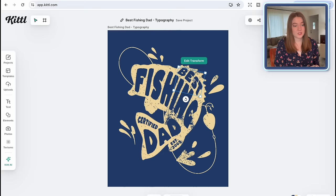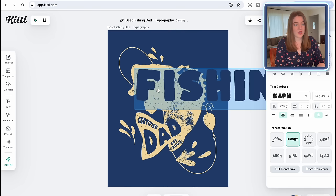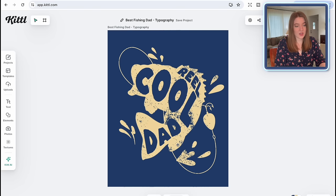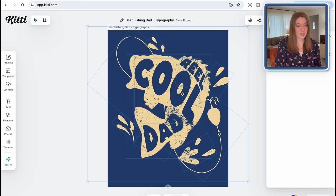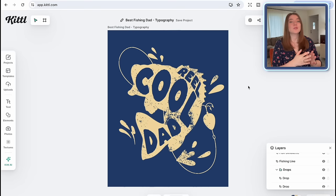All I'm going to do to start changing this is just double-click on the letters and change it for what I want it to say. So I have 'real' there, I'm going to change 'fishing' to 'cool,' then leave 'dad,' and I might just get rid of the 'established' text. Already we have a really usable, unique, professional-looking design. One thing we could do is change the color — a lot of times my best-selling designs are on a black t-shirt. I think this could do really well on a black shirt.